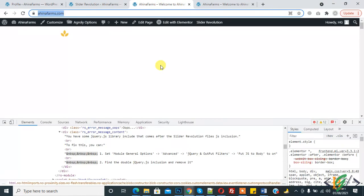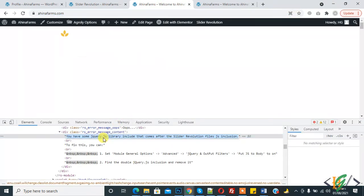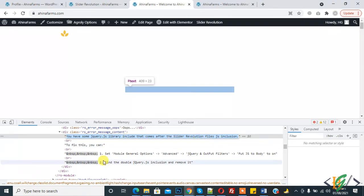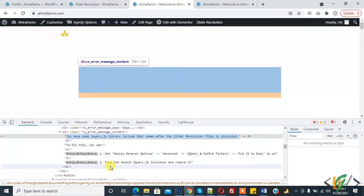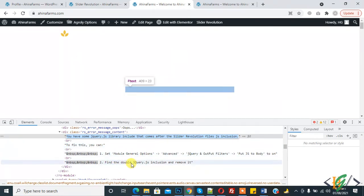My slider screen is blank, so I am identifying the issue through inspect element. Basically, the issue is you have some jQuery library included that comes after the Slider Revolution file JS inclusion. To fix this, you can set module general options and find the jQuery.js inclusion and remove it. So we will apply this and fix this issue.